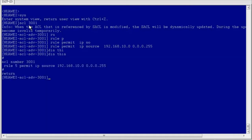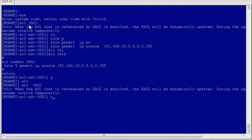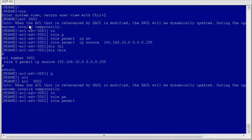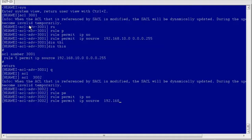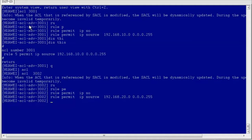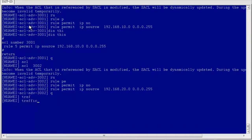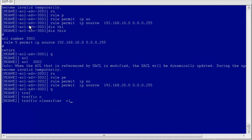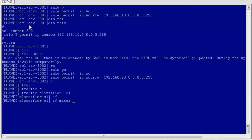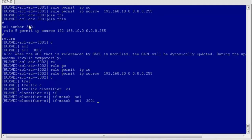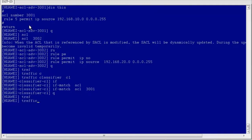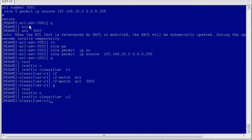After ACL 3001 has been configured, run the display this command to check whether the configuration is correct. Then create ACL 3002 to permit packets with source IP address 192.168.20.0/24. Secondly, configure traffic classifiers. Create traffic classifier C1 to match ACL 3001, and then create traffic classifier C2 to match ACL 3002.